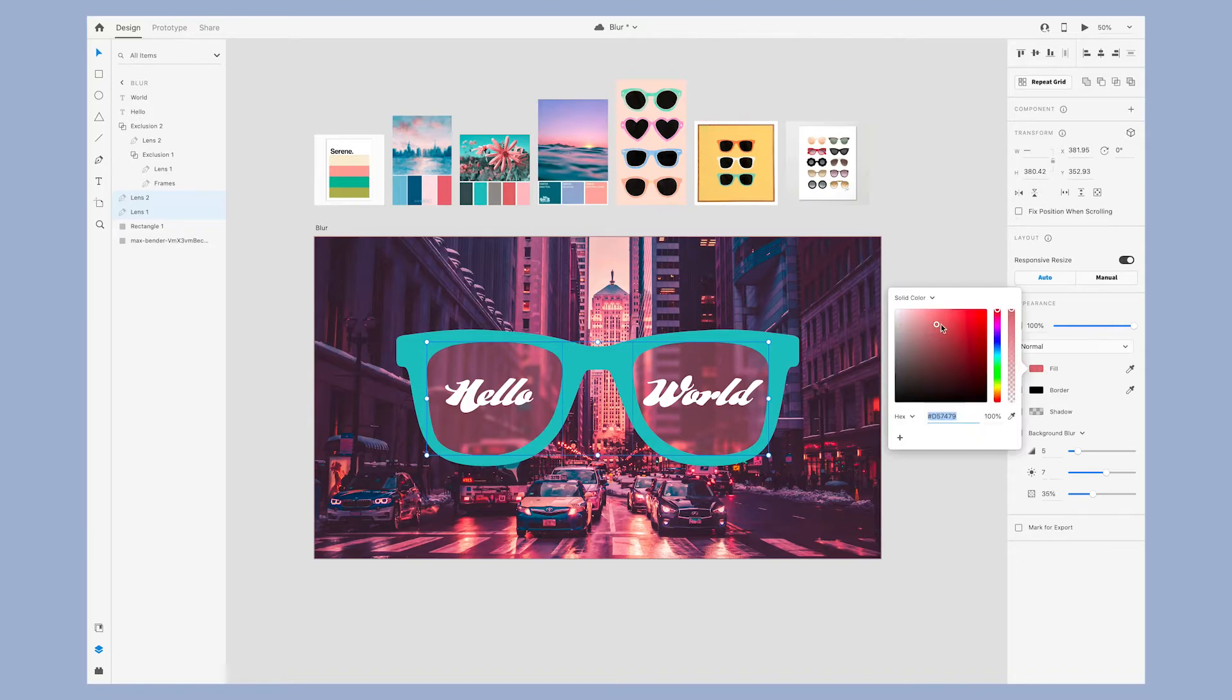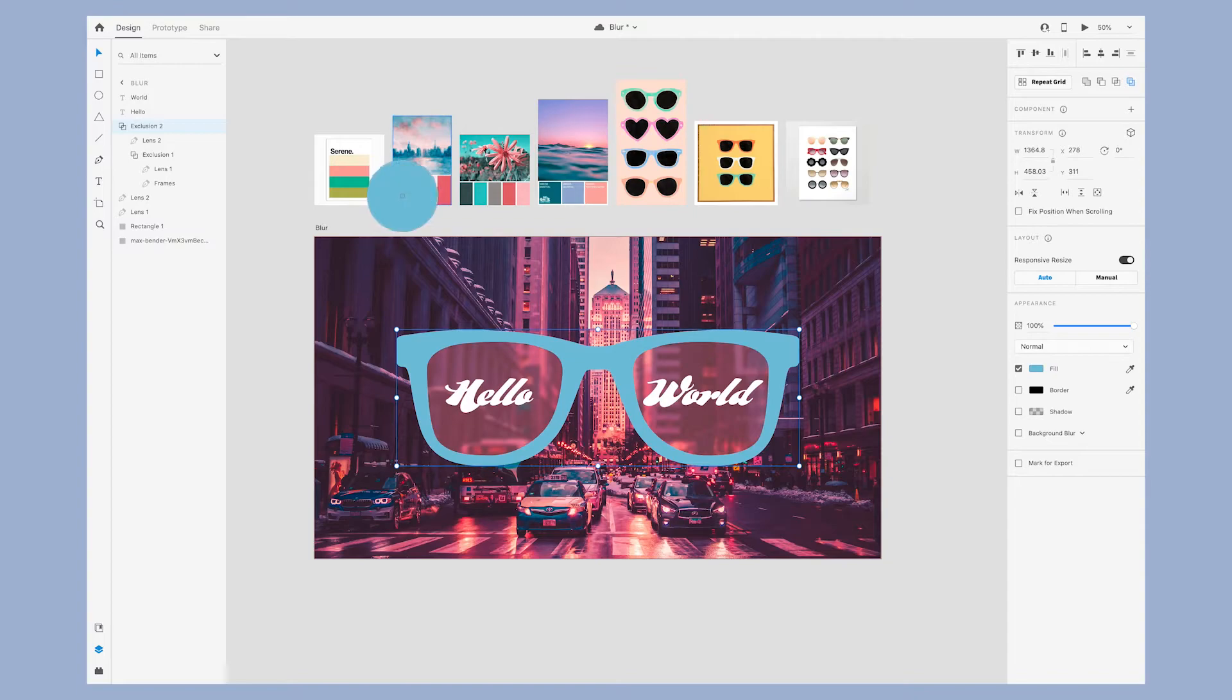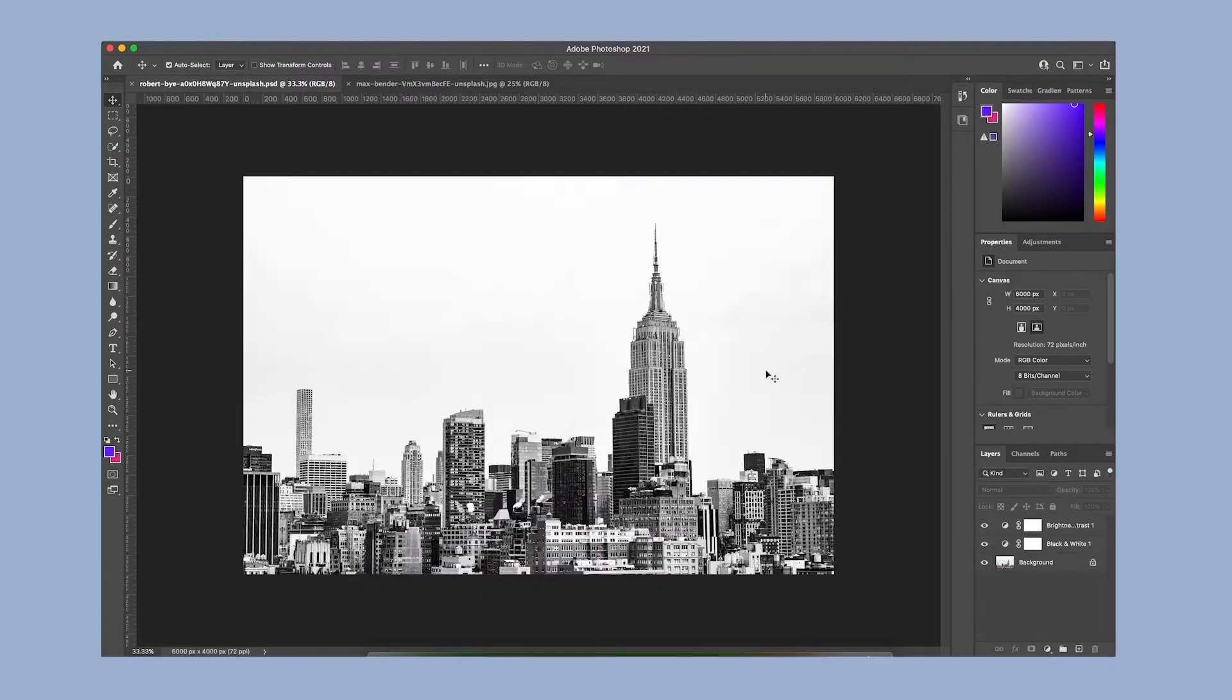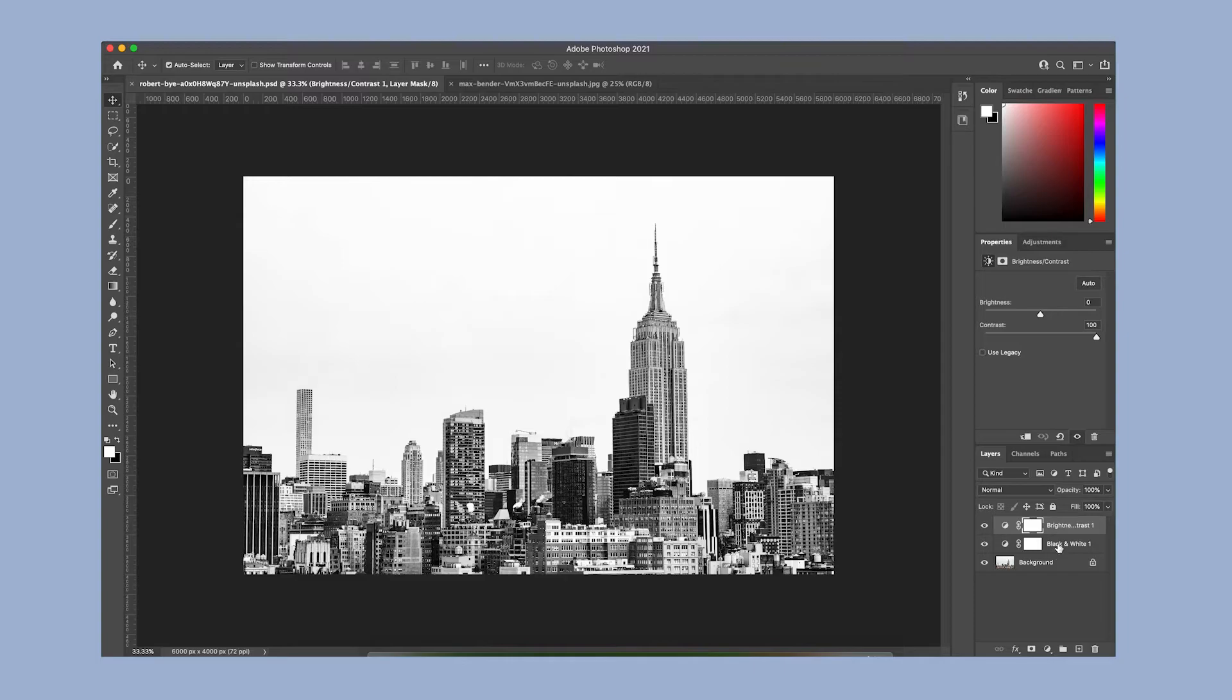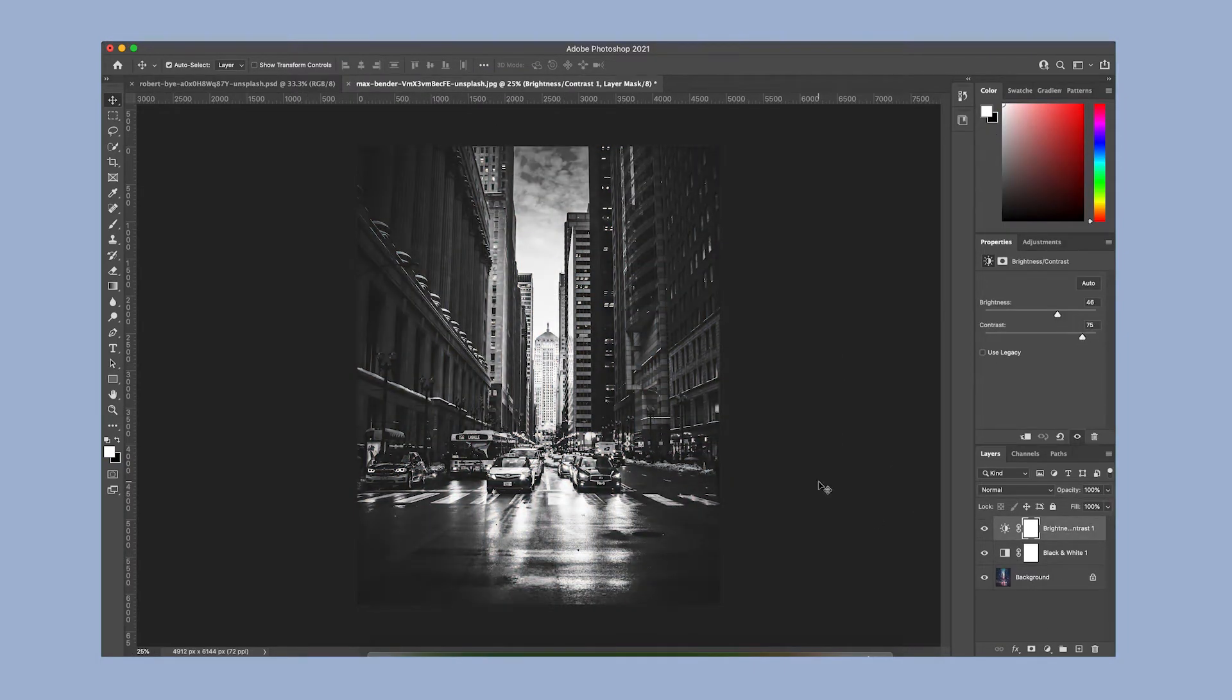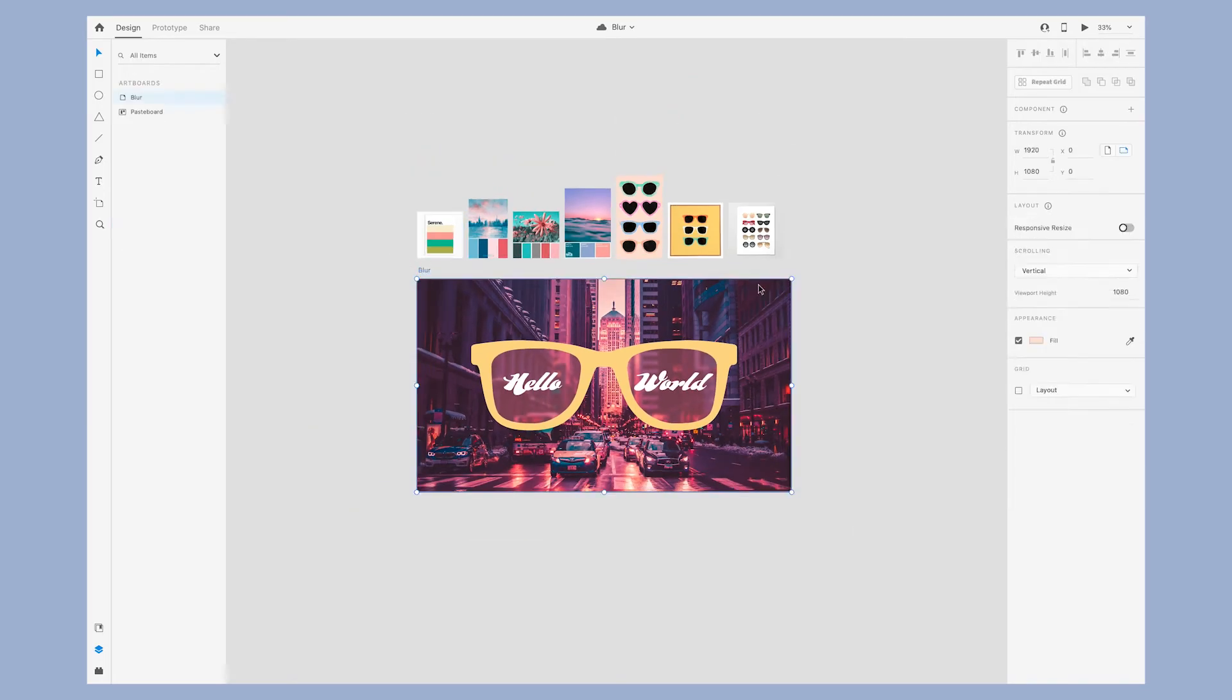I played around with changing the color of the frames and I really liked how this bright yellow looked. It added just the right amount of contrast and pop. Overall I really like how this color version looked, but I decided to create another version.